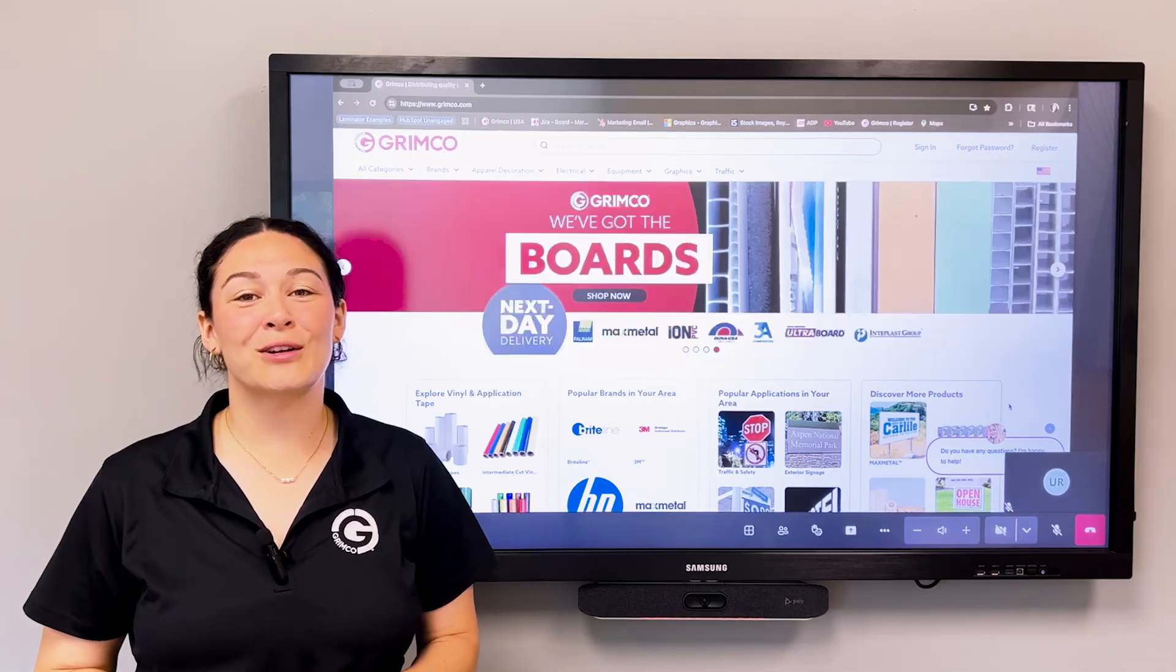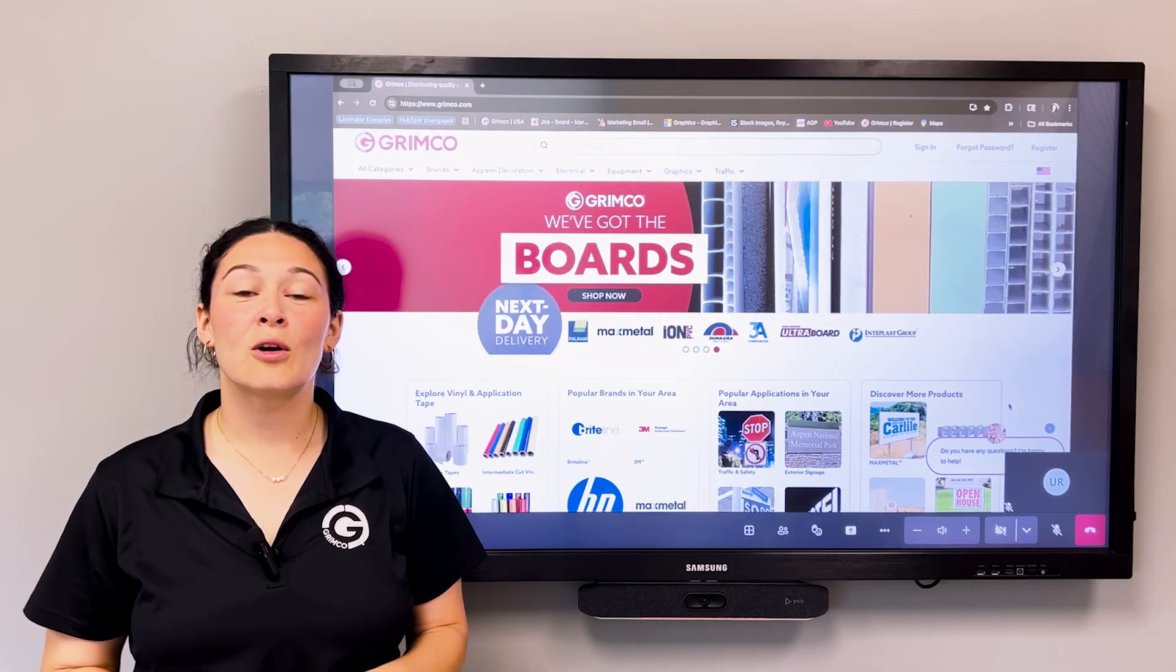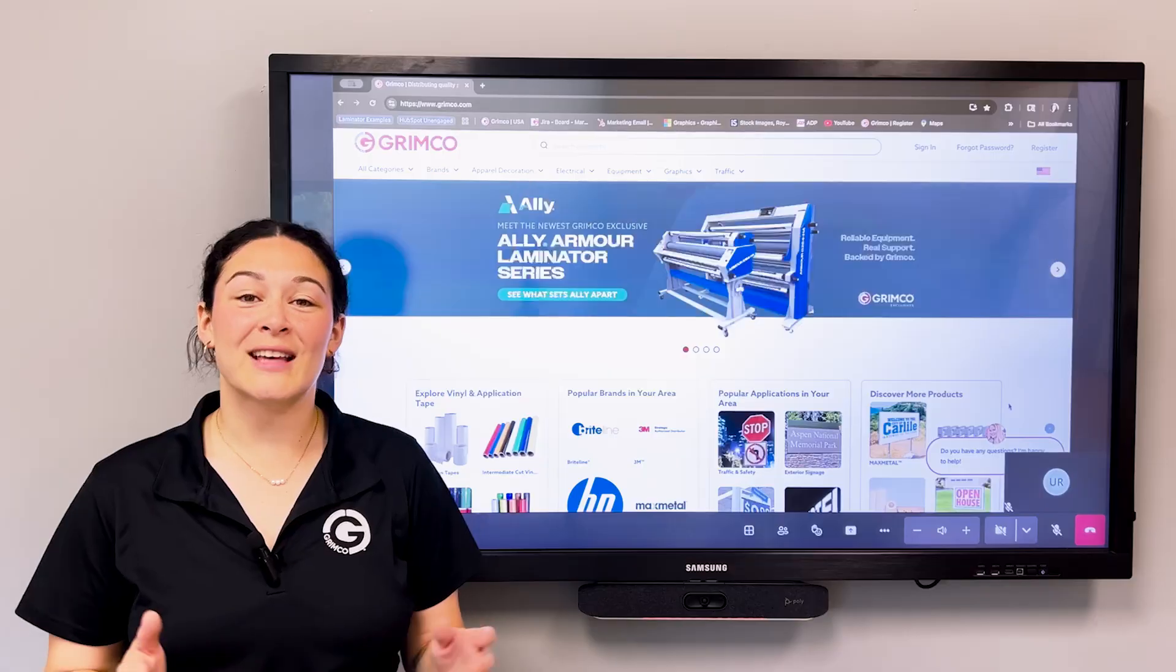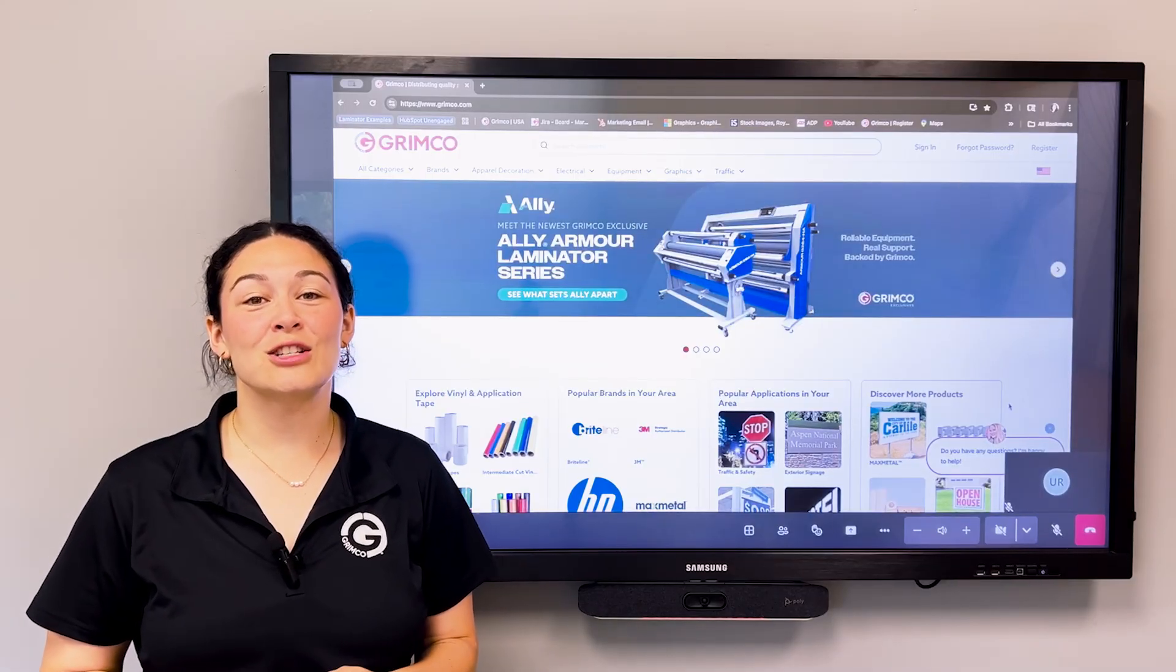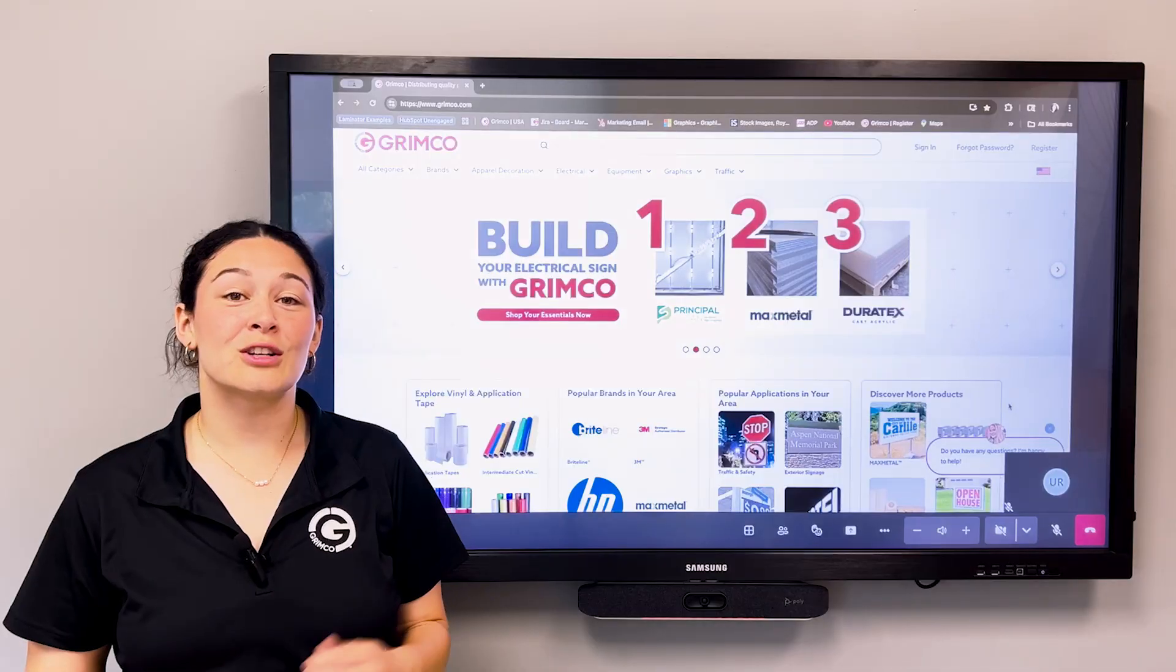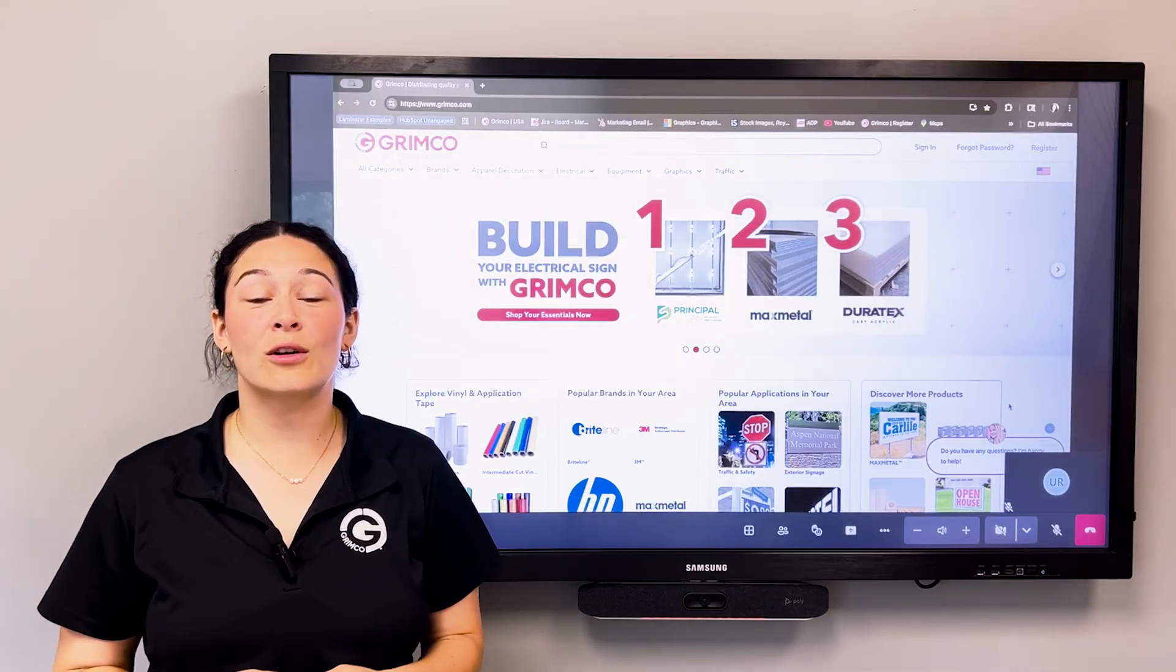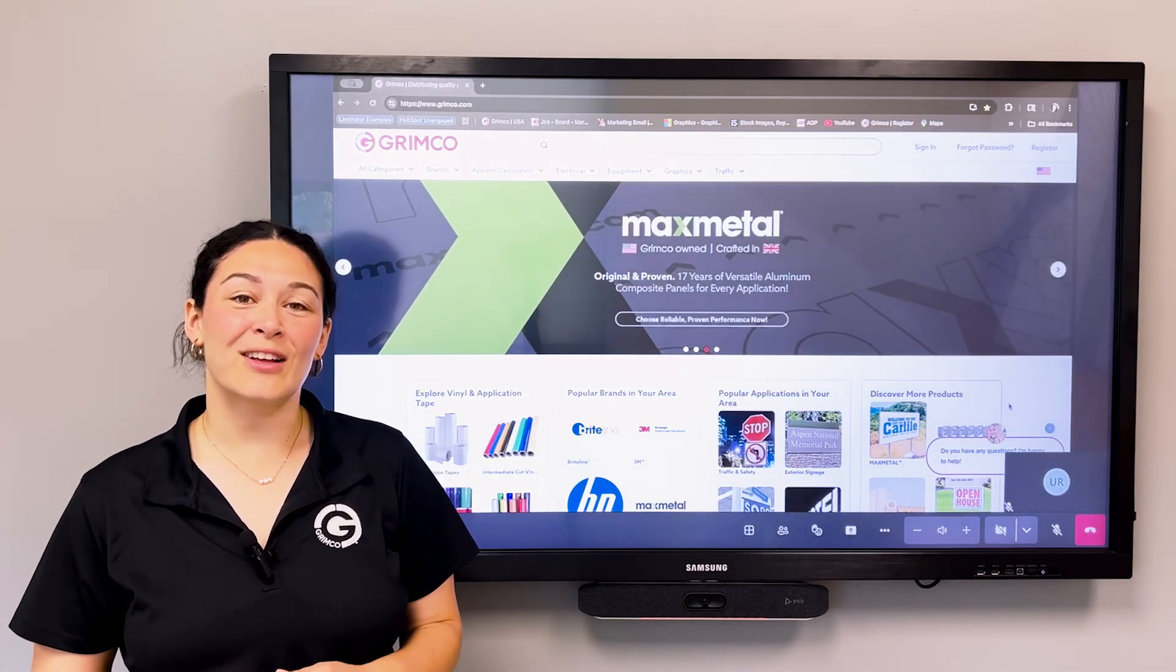Hi there and welcome to Grimco. If you're a former GSG customer or new to Grimco, we're excited to have you here. As part of the GSG transition, we have added some awesome new features to Grimco.com to make your ordering experience easier than ever. Let's take a look.